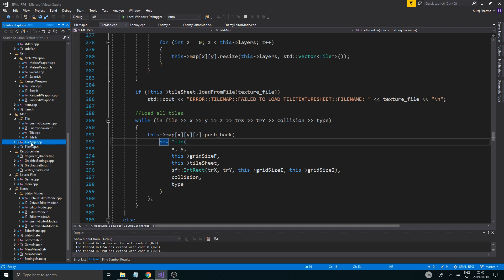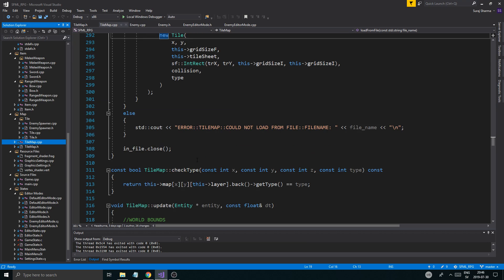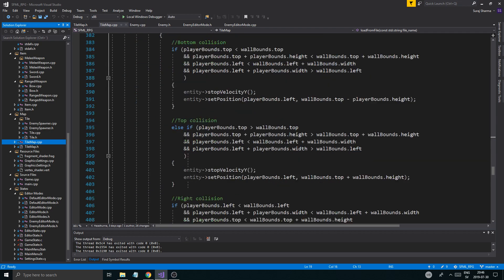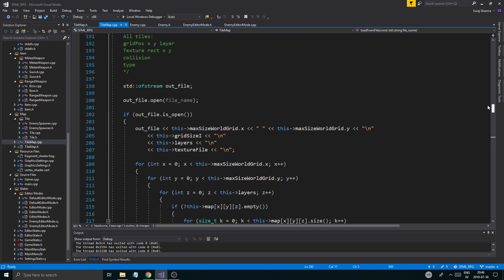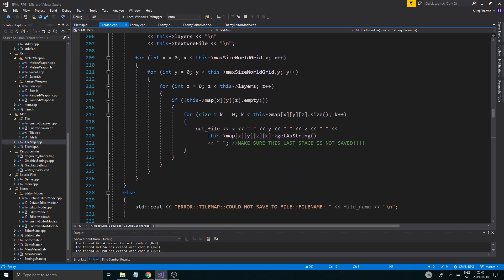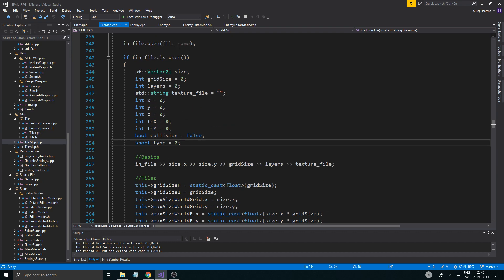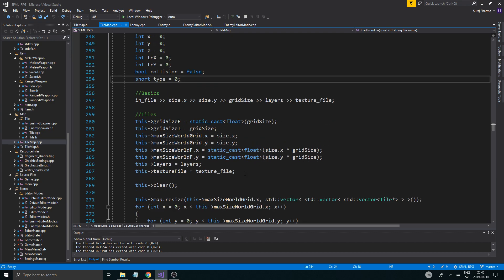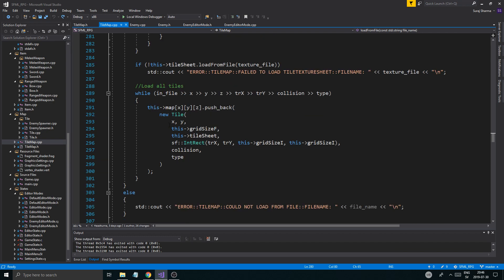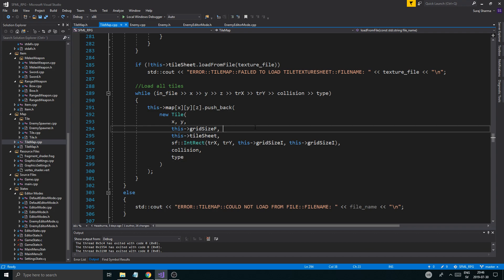The way it works is the tile map keeps track of all the tiles. The tile itself kind of controls what it saves or not, and the loading is the same thing — we grab everything from the file and put it into a new tile. But here's where a little problem comes in: our enemy spawner is a completely different type of tile, so we're probably going to have to make an if statement here, and that's not something I like to do since this can get really big for loading.